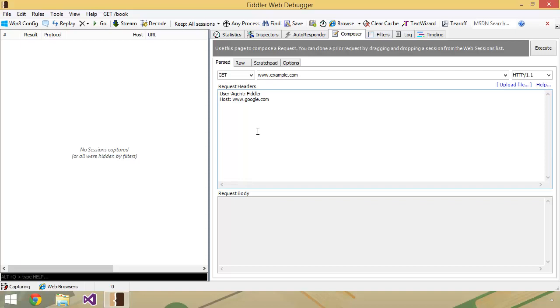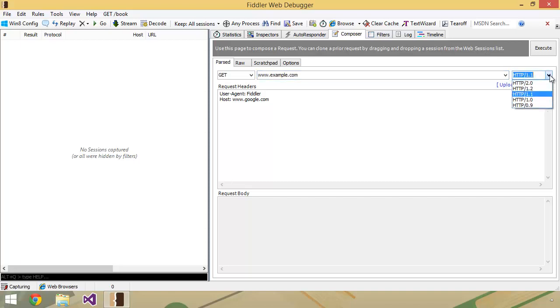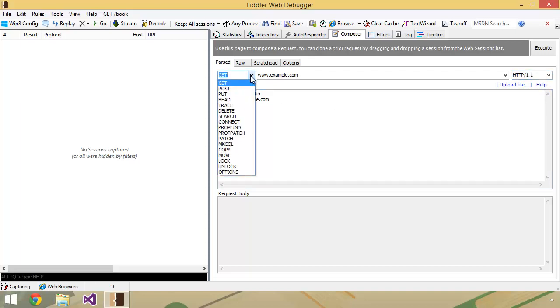The parsed composer section has three main areas. We have the URL that you're going to send the requests to, so in this case by default it says example.com. The version of HTTP that we want to use, we typically use 1.1, so we're just going to leave it to the default there.